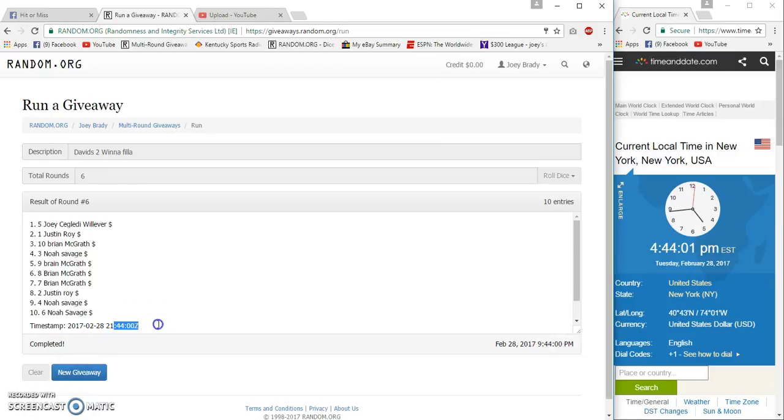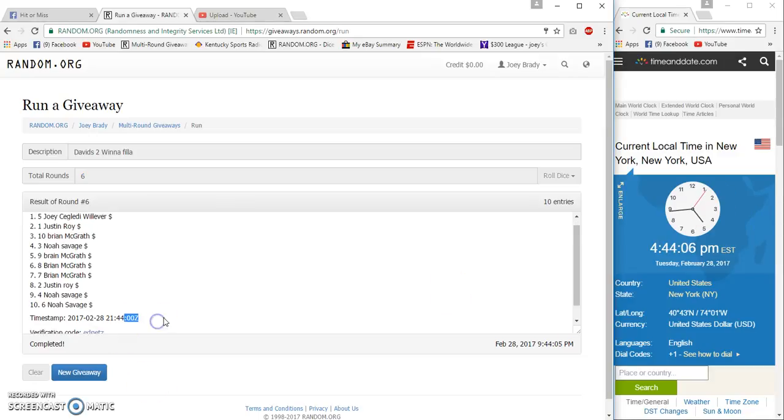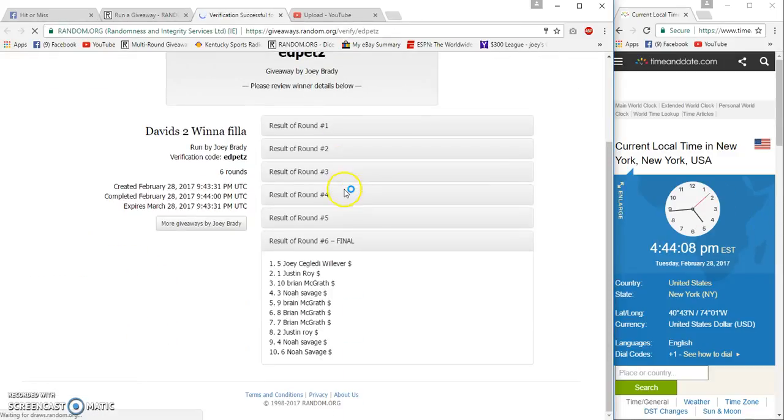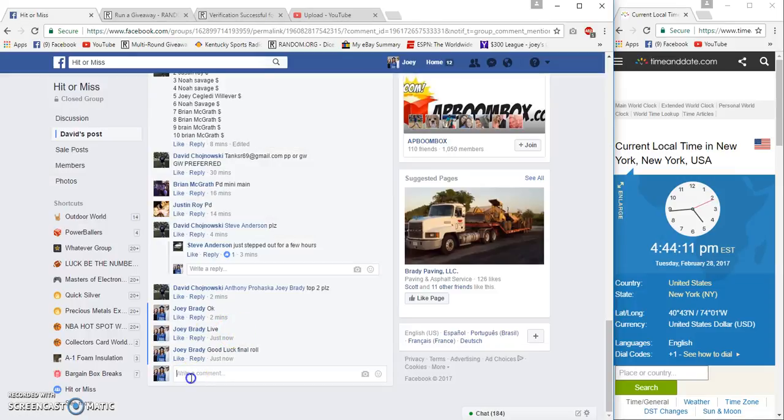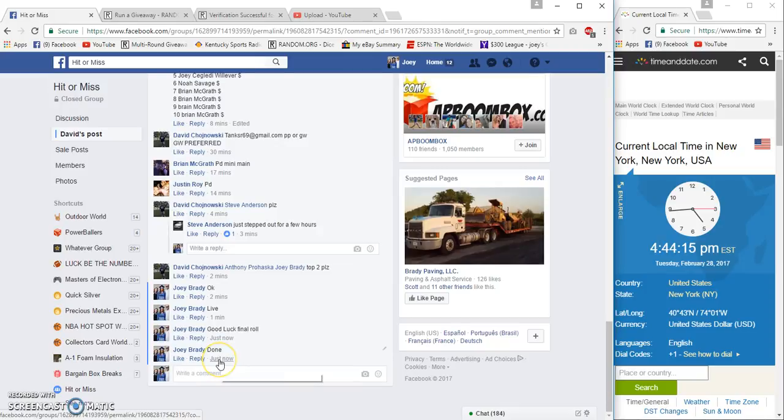4:44 on the dot. Joy and Justin, spot five and one. 4:44:05, 4:44:30. Congrats Joy, great name man. Done at 4:44 East Coast time.